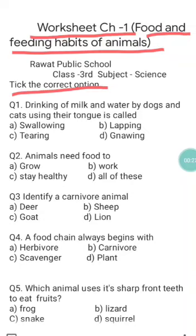Question number one is: drinking of milk and water by dogs and cats using their tongue is called — options are: a) swallowing, b) lapping, c) tearing, and d) gnawing. The correct answer is b) lapping, because dogs and cats use their tongue to drink water and milk, so that process is known as lapping.